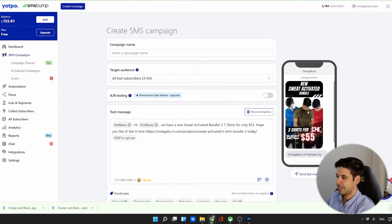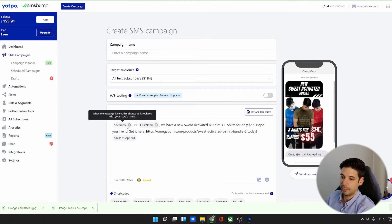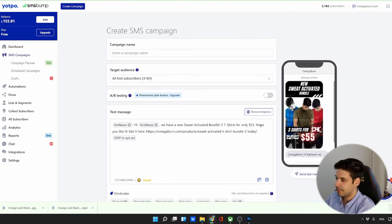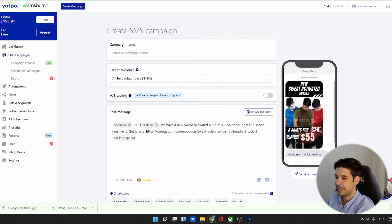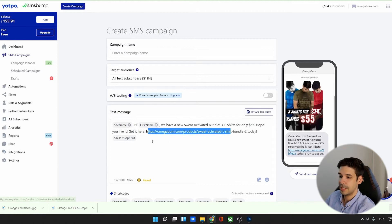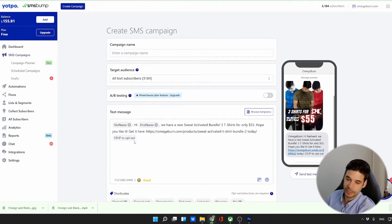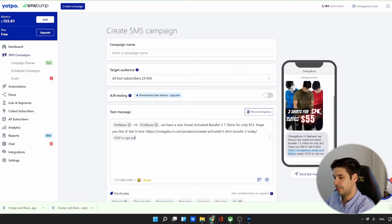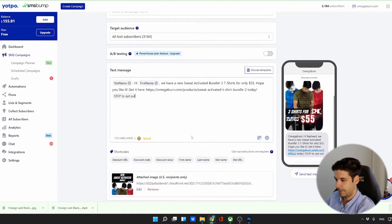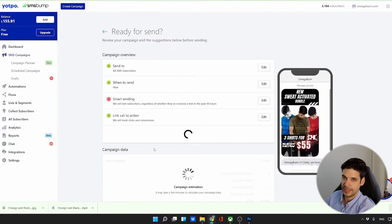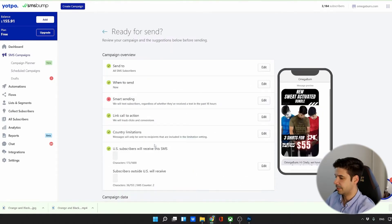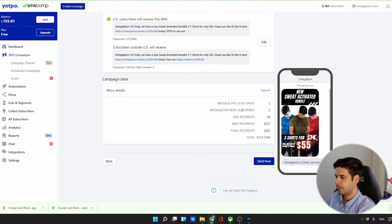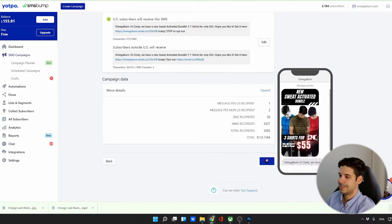All right. So this will be the message. We have the image and then the name of the website, the first name of the person. We have a new sweat activated bundle, three t-shirts for only $55. Hope you like it. Get it here. And then this link, which automatically gets shortened with the tracking. And then the obligatory stop to opt out. All right. So get it here. The link. Get it here today. All right. Let's click on review campaign. I'm going to send it right now. It's a good time for people. And now we review the costs. Okay. $132. It's fine. And send.